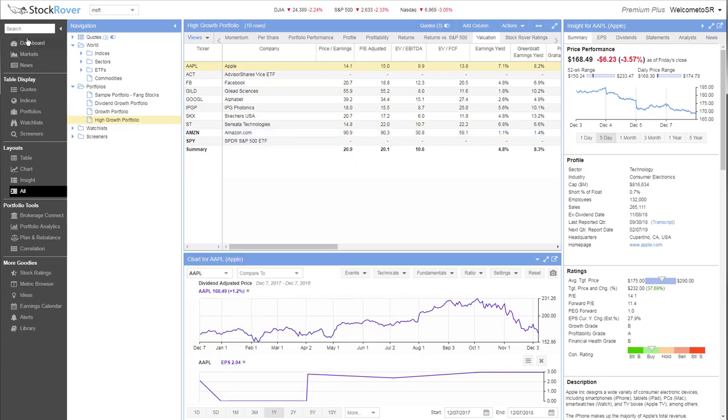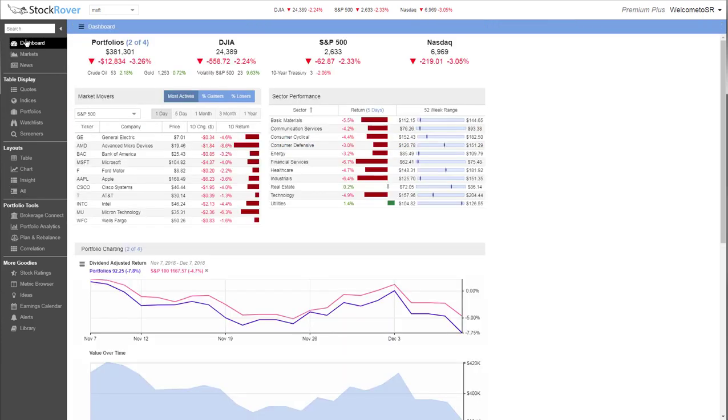The interactive dashboard, at the top of the navigation menu, gives you a snapshot of the current market and your portfolio's performance. You can customize what portfolios are included in the dashboard summary.